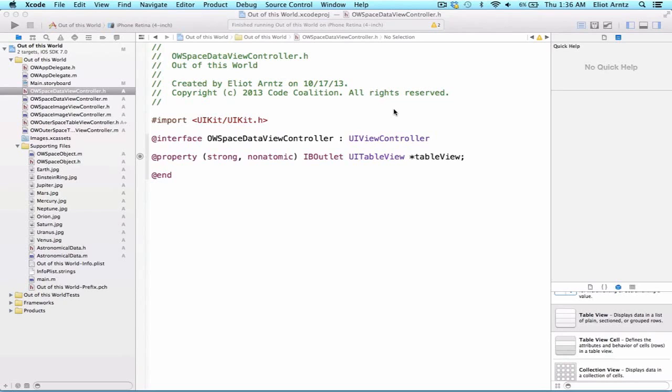So to start with, step one, we need to tell our SpaceDataViewController, so I'm in the SpaceDataViewController.h file, to adopt two protocols, and they're going to be UITableViewDelegate and UITableViewDataSource.